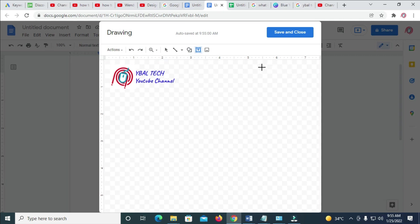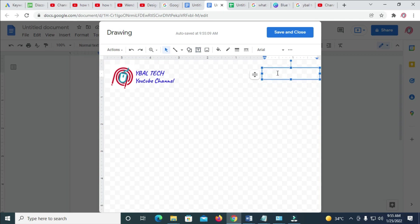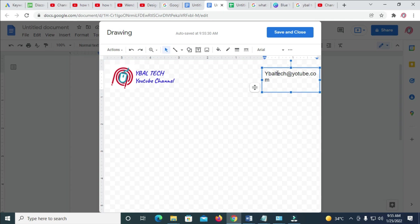You can also click on Text Box and draw it to add your address, phone number, and every other thing. Let's add the email first — for example, youtube.com. After that, add the address — 43 Paul Harvard. When done with that, you can then add the phone number to it.